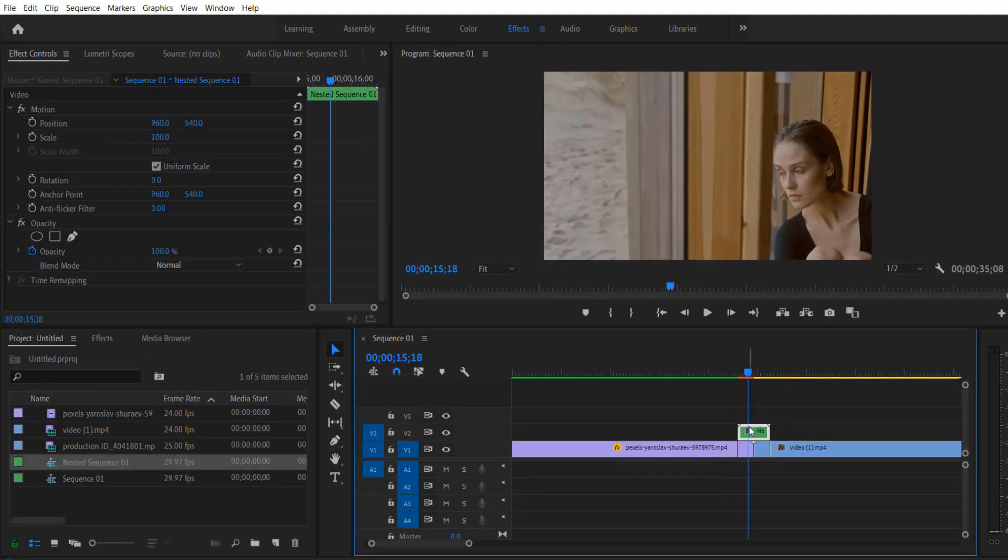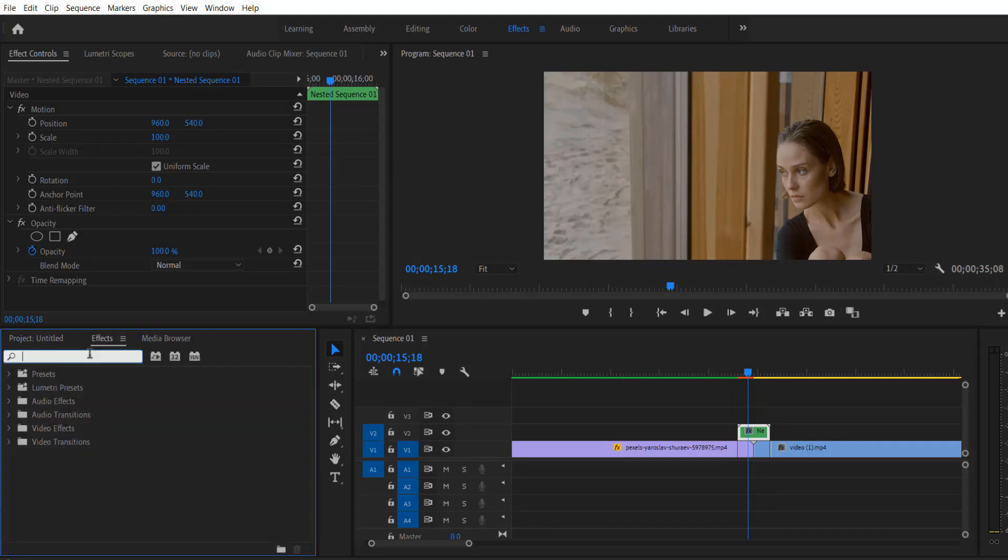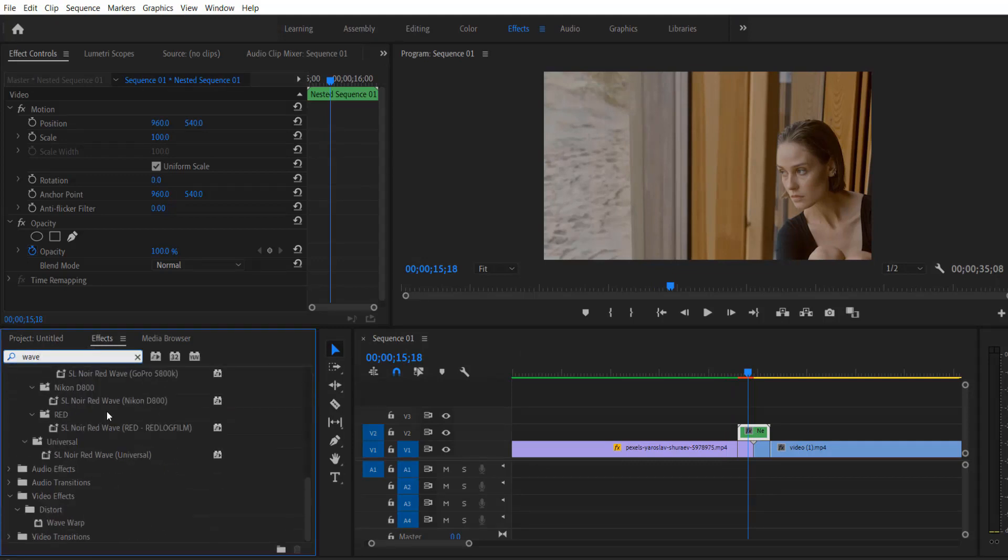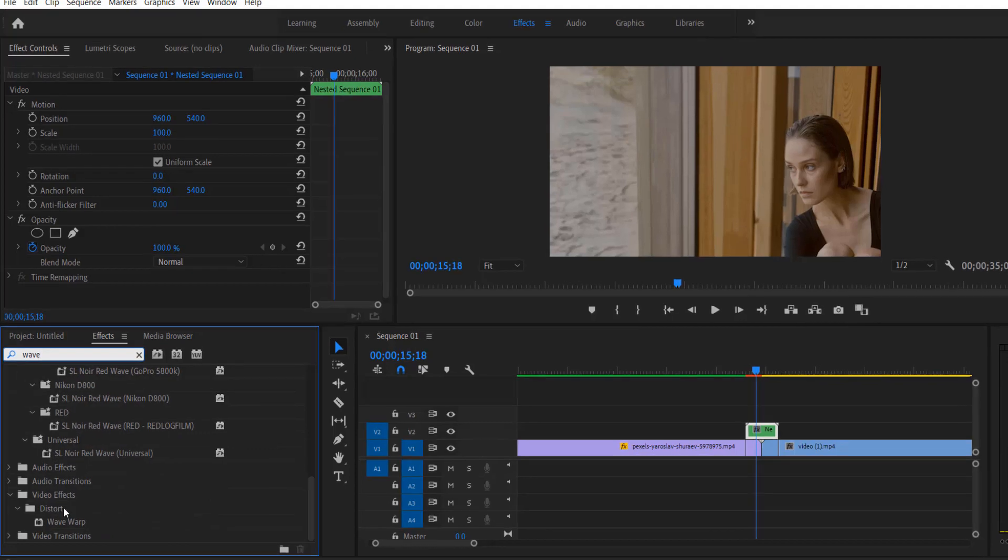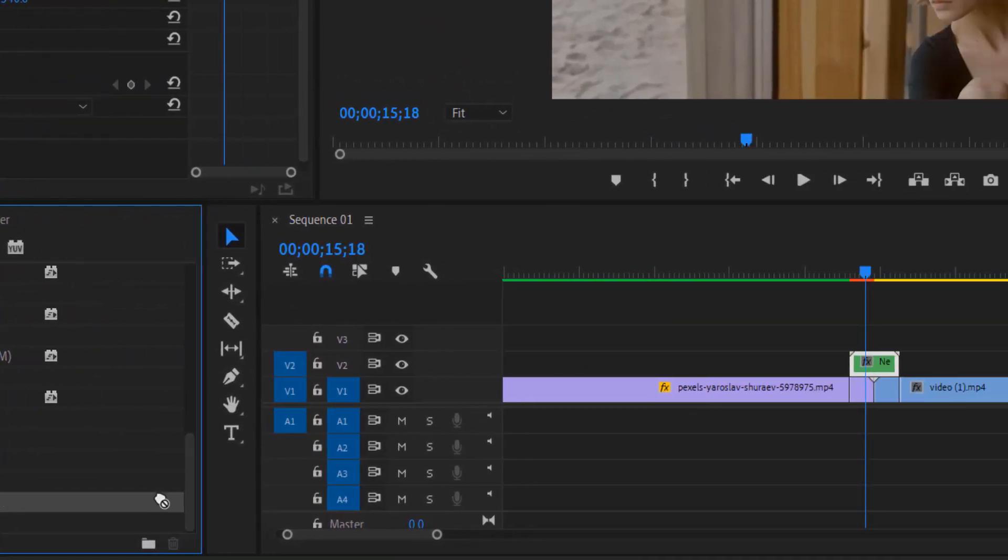So this is our nested sequence. Go to effects and type wave warp. Under video effects distort wave warp, drag this into nested sequence right here.